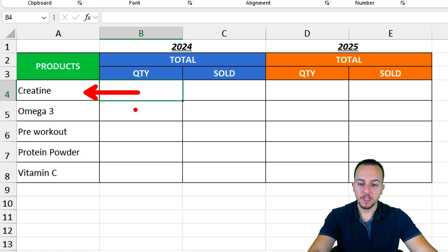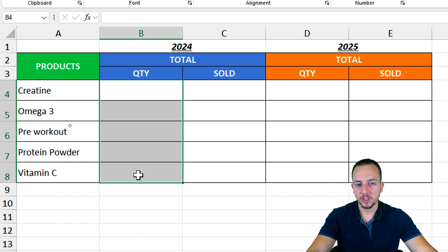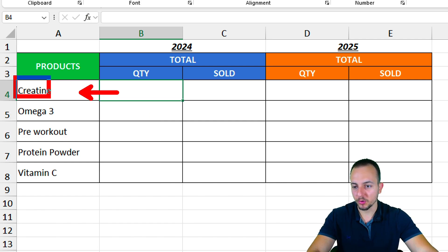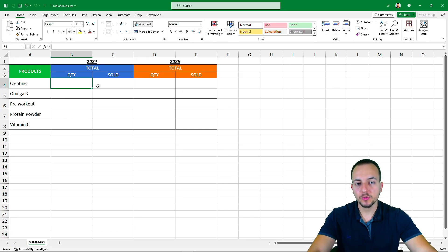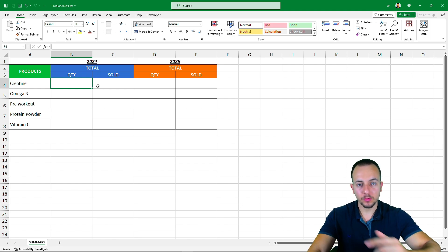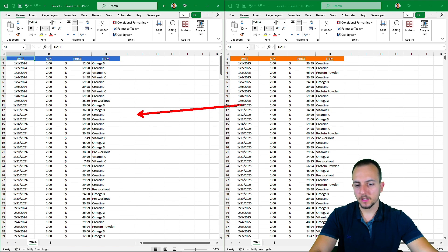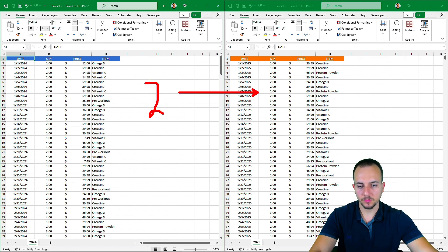I want to fill in the correct information — total sold and quantity sold for each product. I could use an XLOOKUP, VLOOKUP, or SUMIF function to add up all the values corresponding to each product and each year. But the problem is, to do this calculation here in Excel, I need data, and my data is in those two previous workbooks. So let me open those two workbooks.